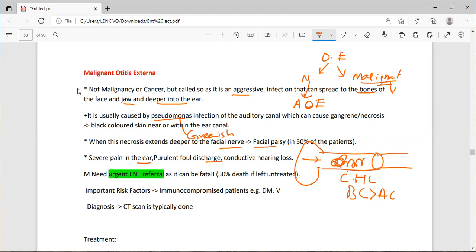There is an urgent need for treatment, as it can be fatal — 50% die if left untreated. The important risk factors are immunocompromised patients such as those with diabetes. Diagnosis can be done with the help of a CT scan.